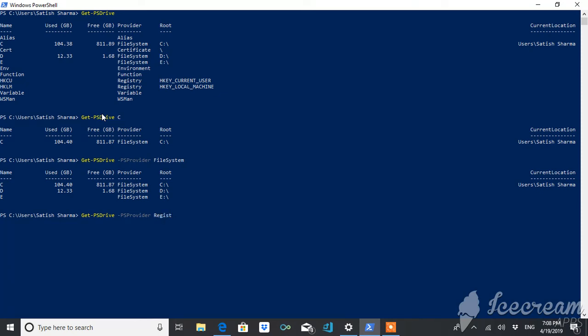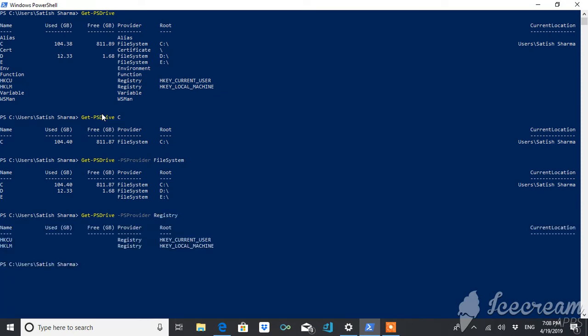Now suppose you want details of FileSystem and you want just only a few details like name, root, how much memory is used, and how much of it is free. So what you will do, just you have to do is...